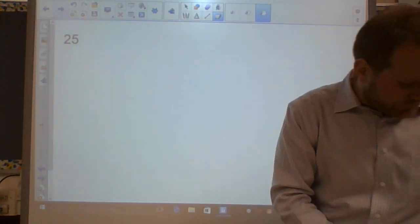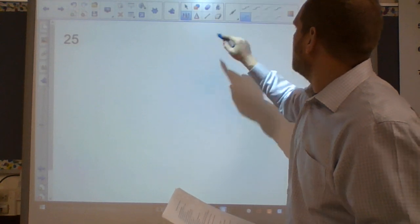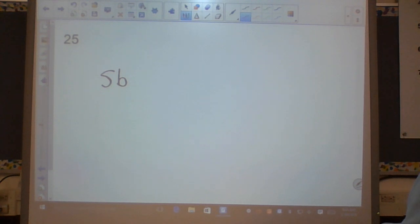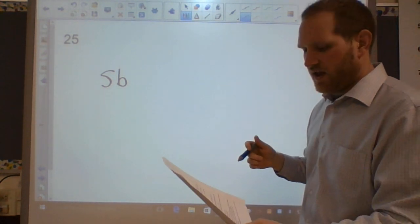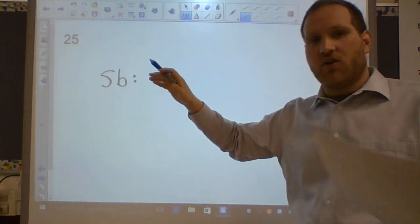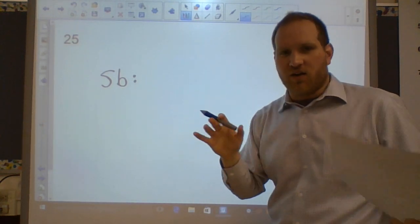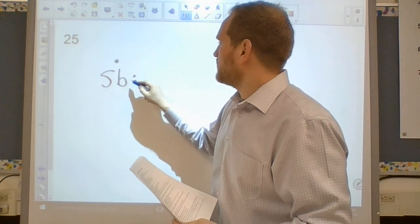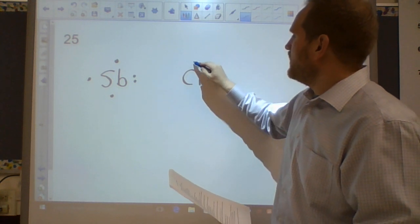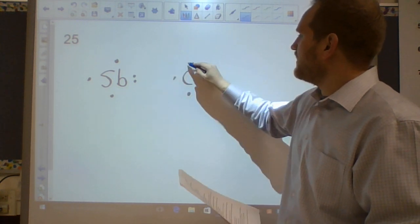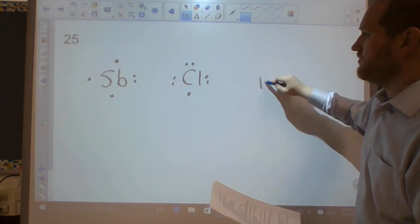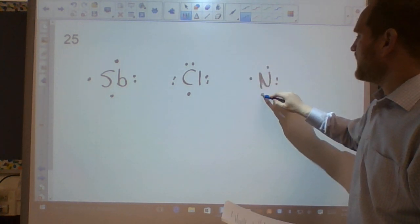Question twenty-five: Lewis dot diagrams. For Sb (antimony, group 5A): first two dots fill in, then 3, 4, 5. For Cl: fill in 1, 2, then 3 through 7. For N: same as antimony — five valence electrons. The dots represent the valence electrons.